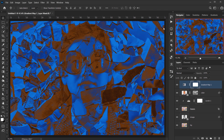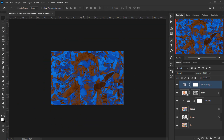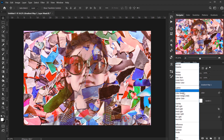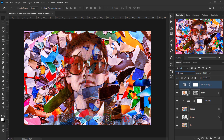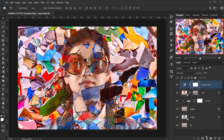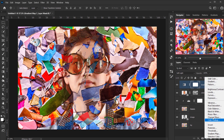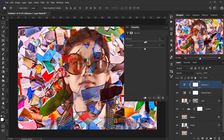Change the blend mode of the gradient map to Soft Light and lower the opacity to around 30%. Then add a Vibrance adjustment — set Vibrance to about 35–40 and Saturation to minus 20.